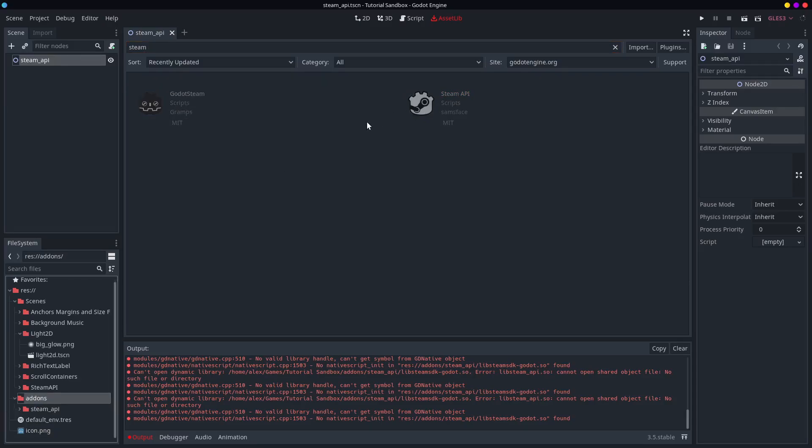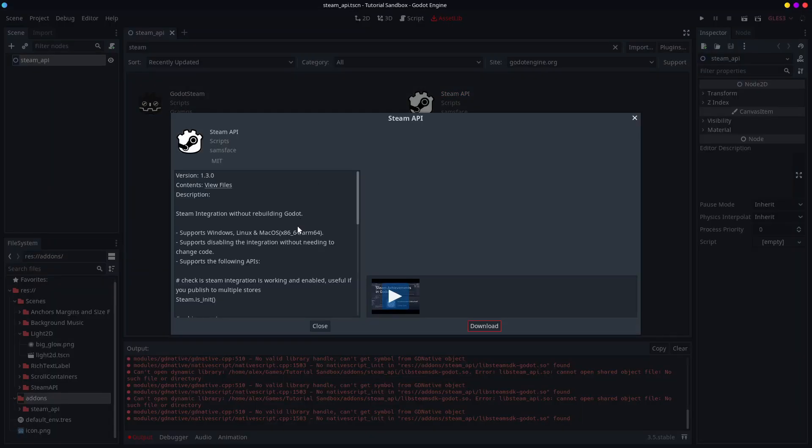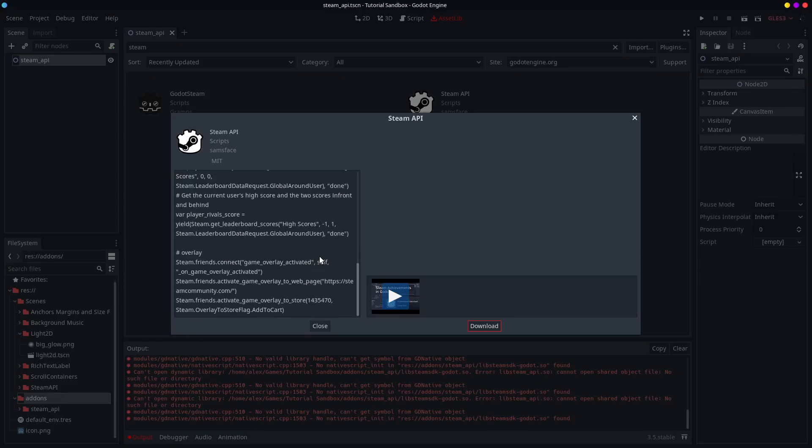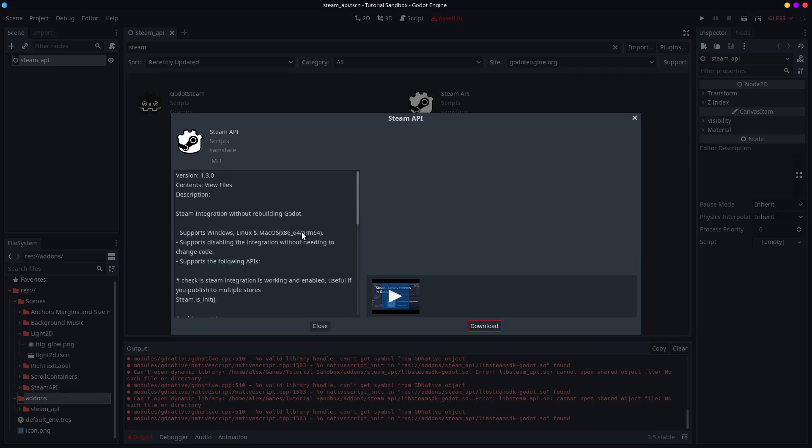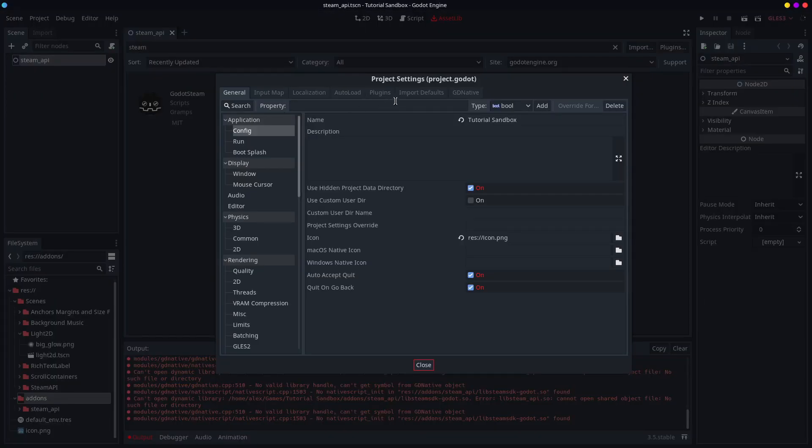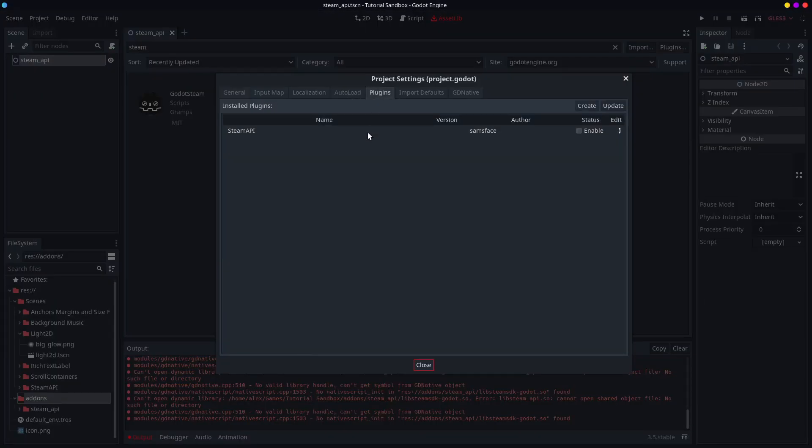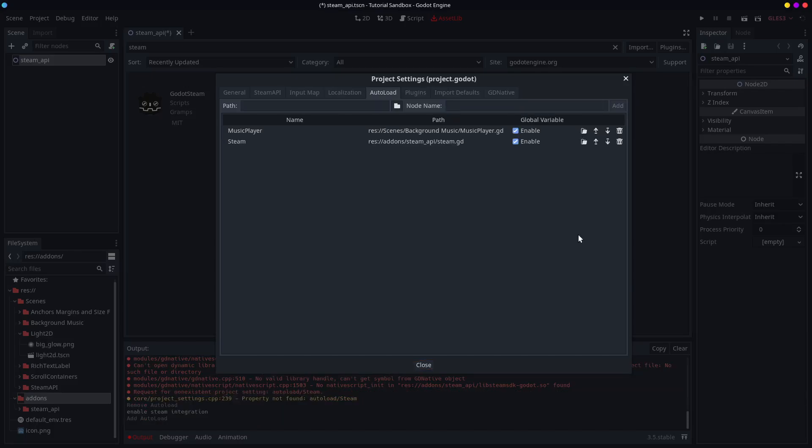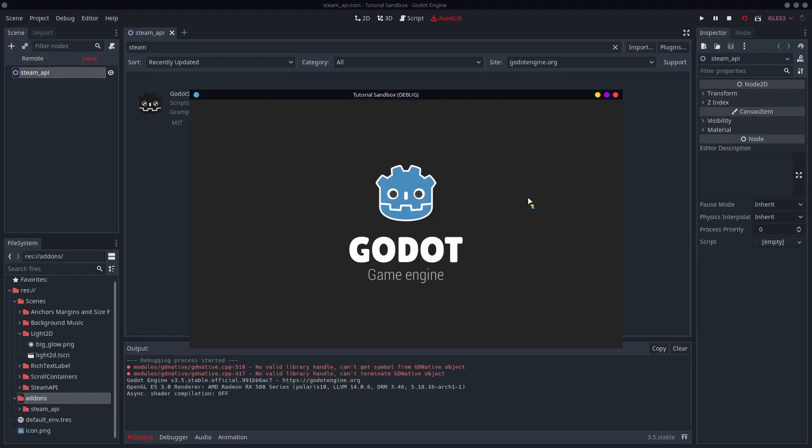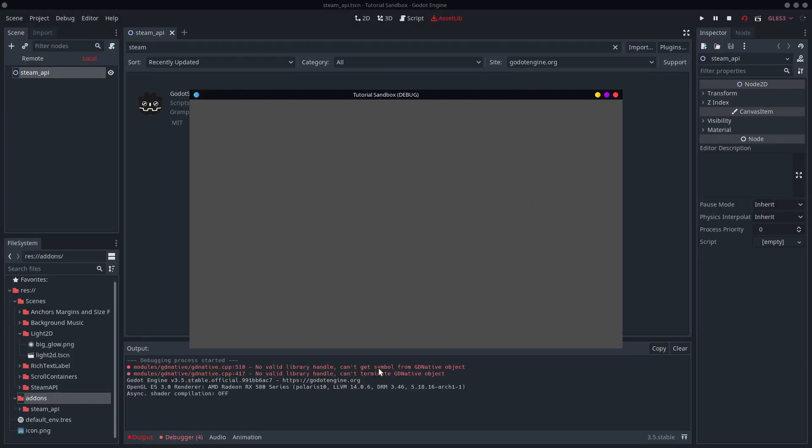Now, it says that there are some further instructions, but maybe it'll work out just fine. You go to plugins, you press enable. Now, if I'm correct, I can just run it.